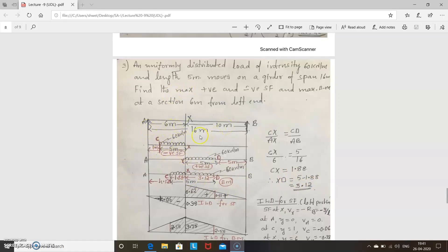For negative shear force, it extends only up to 5 meters of load length. The full span is 16 meters and the section x is at 6 meters, so distance xb is 10 meters. For negative shear force, the total distance to x is 6 meters and the load is 5 meters, so the remaining distance is 1 meter — I name this point C. For positive shear force, the distance from x to b is 10 meters and the load is 5 meters, so the remaining is 5 meters — I name this point D.